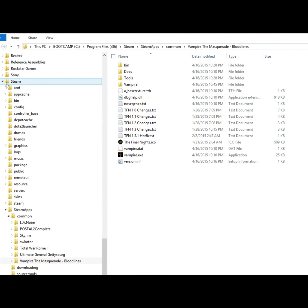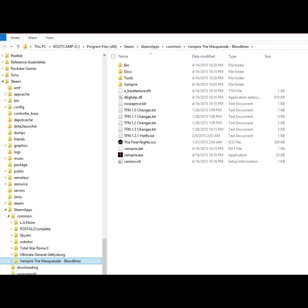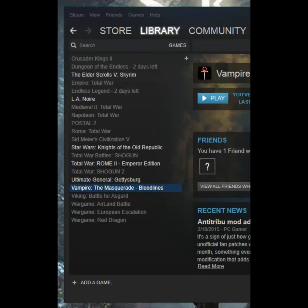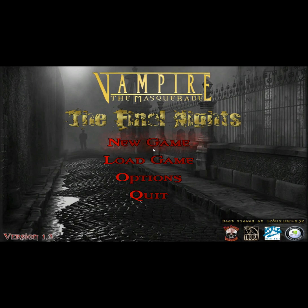When you run the installer, it will ask you where to put it. Navigate back to your Vampire the Masquerade Bloodlines folder, identify that file, and click OK. Then to play the game, just hit Play in Steam and your game will launch. That's all there is to it.